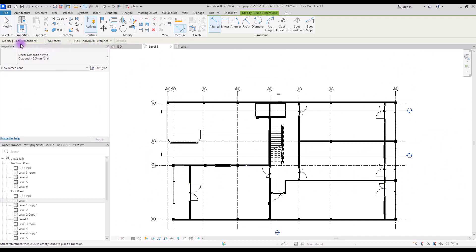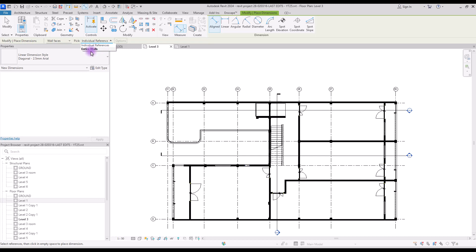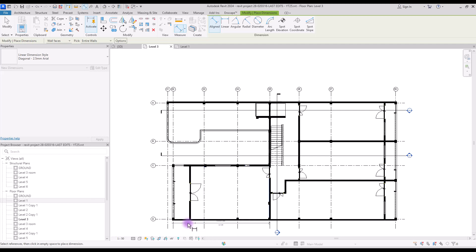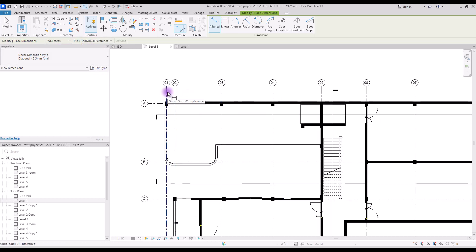Now let's start using these dimensions for our plan. If you select aligned again you can see two different options: place dimensions — you can select wall centerline, wall faces, center of core, or faces of core to change the placement of your dimensions on walls for more accurate results. In the next part you can choose individual references or entire wall. If you choose entire wall and select the wall, you will have a dimension for exactly the length of that wall.